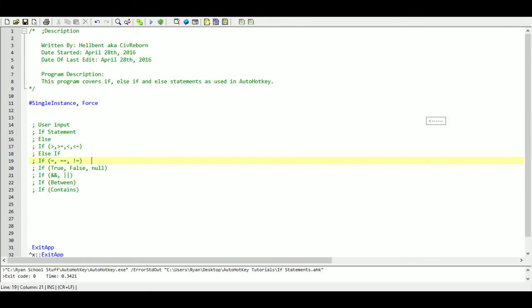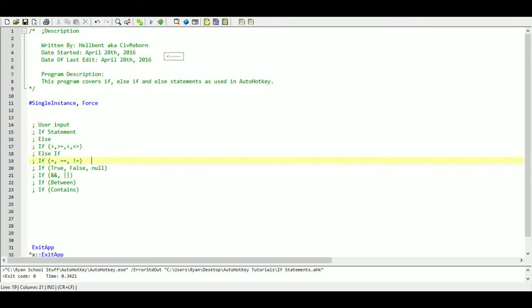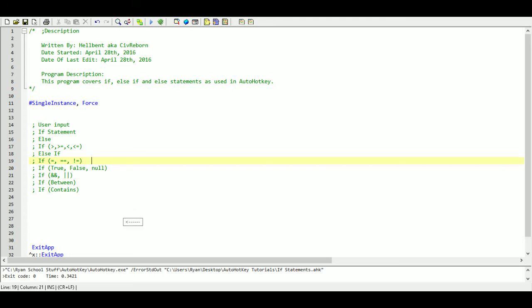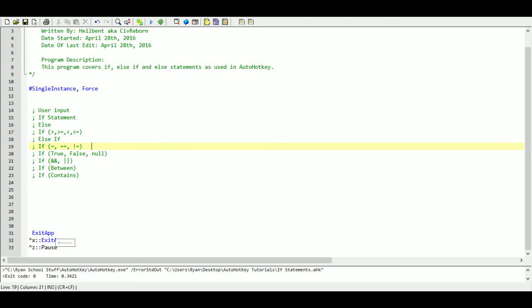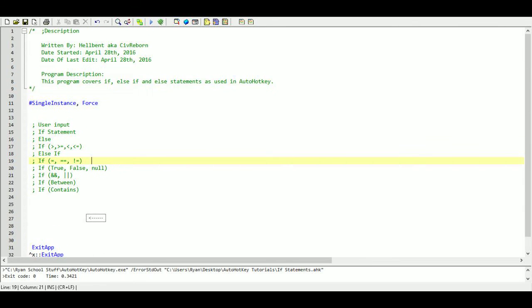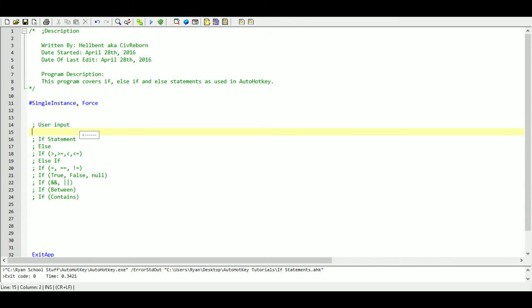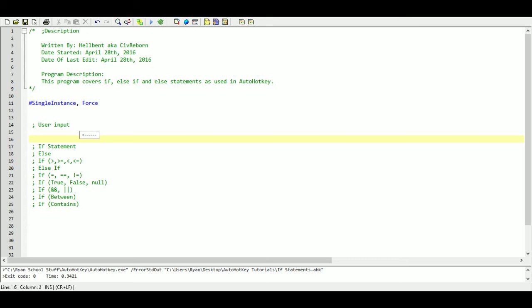So let's begin. The first thing, I've already gone ahead and created a file and saved it to my AutoHotkey tutorial series. I've named it ifstatements.ahk and I've added in my description as well as my hotkeys for exit and pause. Now we probably won't need them but as a course of habit I like to add them in all the time.